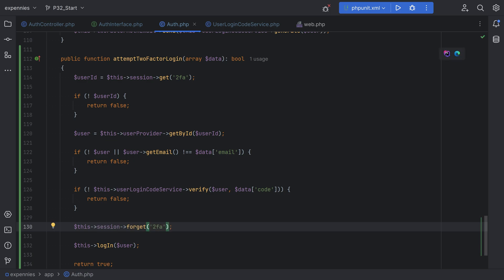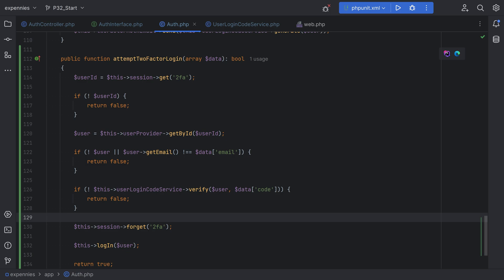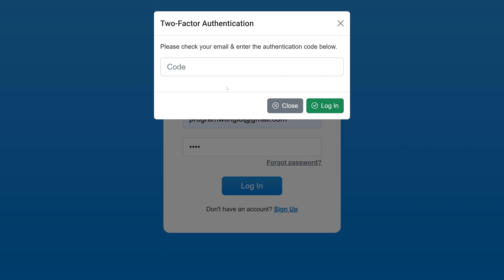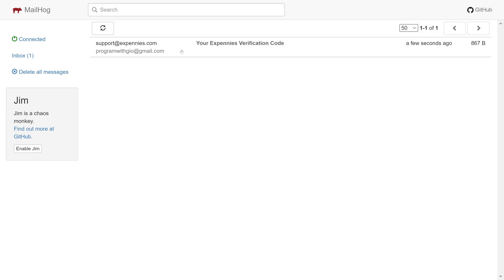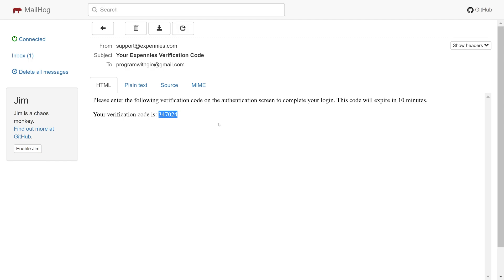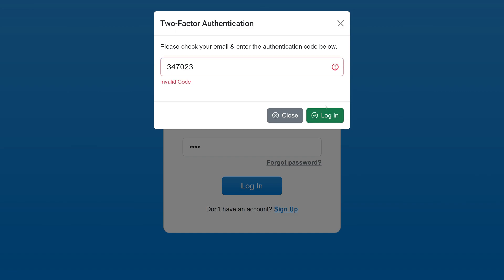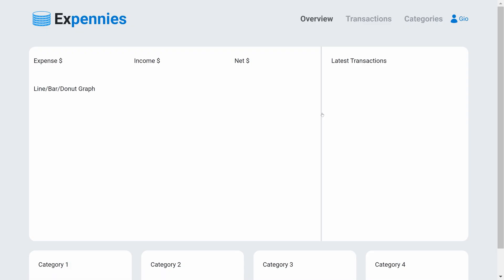Let's test this out. We go to the browser and try to log in — we get the pop-up, which means the email should have gone out. Let's check the email — we do have the code. Let's copy it, go back, and paste it. First I'm going to enter the wrong code to test it. Click login and sure enough we get 'invalid code'. Now let's enter the correct code, click login, and as you can see we're redirected to the dashboard and the user is logged in.